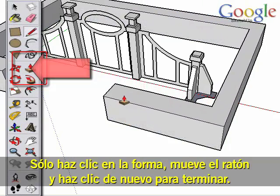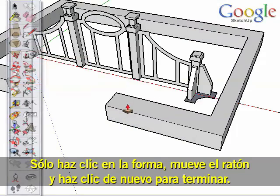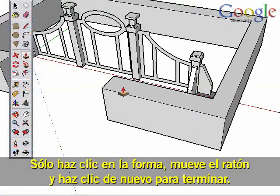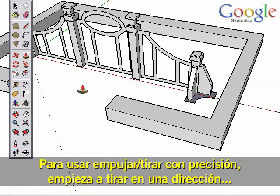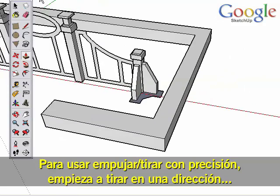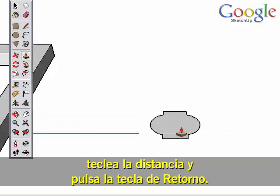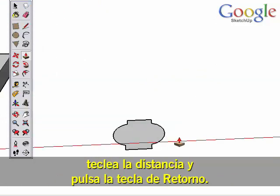Simply click on the shape, move your mouse and click again to finish. To be accurate with Push-Pull, start pulling in a direction, type in a distance and hit the Enter key.